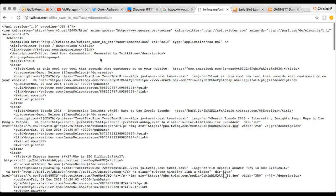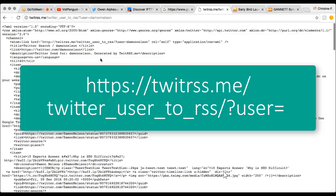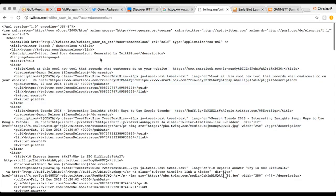The exact URL is going to be in the white paper, but it's twitrss.me/twitter_user_to_rss, and then you put the Twitter username at the end — in this case it's Damon Nelson. So this is the Twitter feed for Damon Nelson.